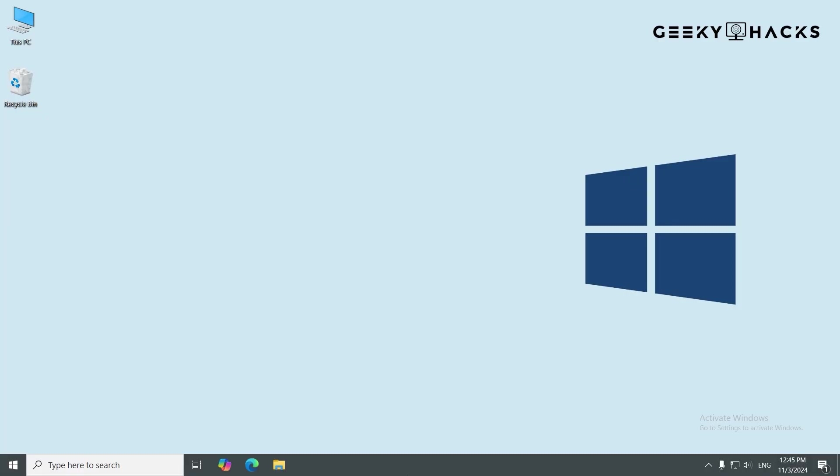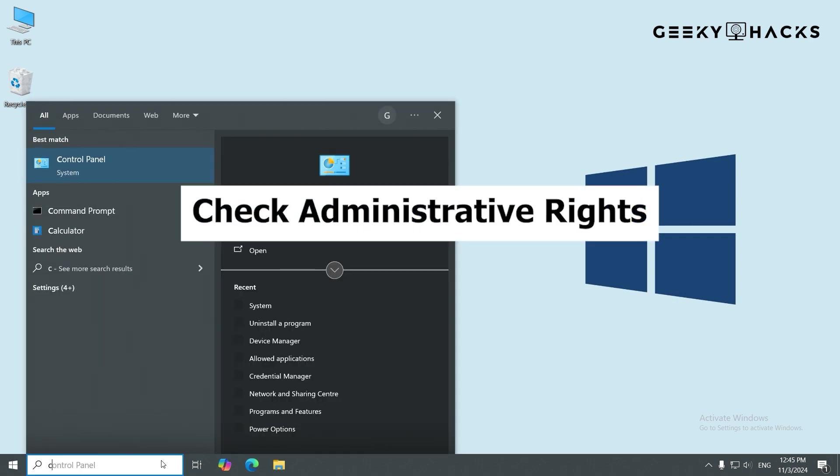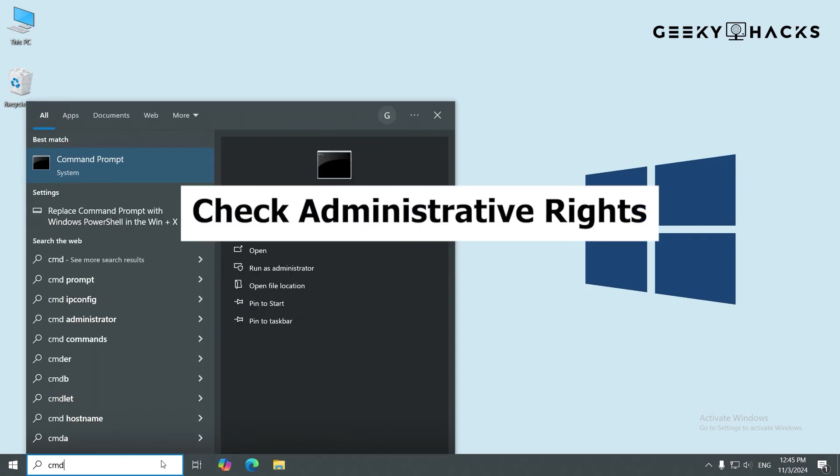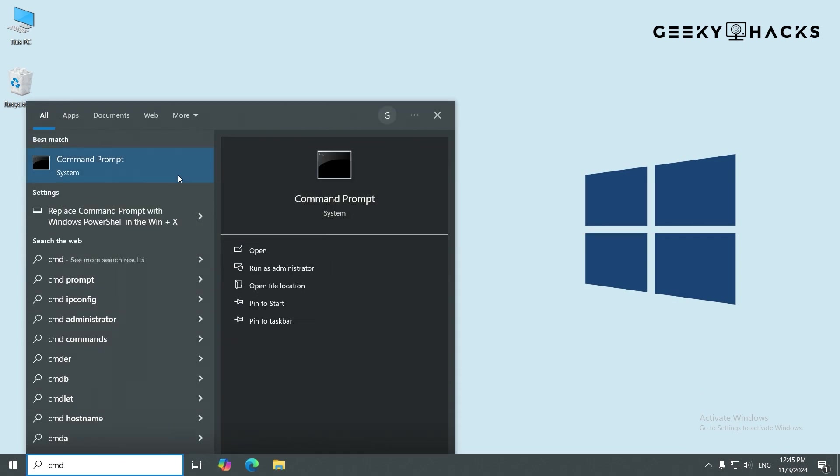If you encounter issues during the deactivation process, here are a few troubleshooting tips. Make sure Command Prompt is running as an administrator. Without Admin Rights, the commands won't work.